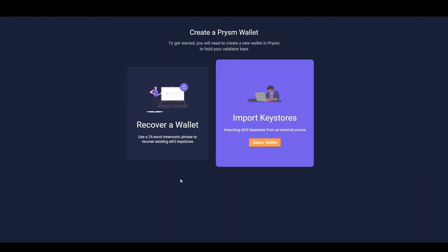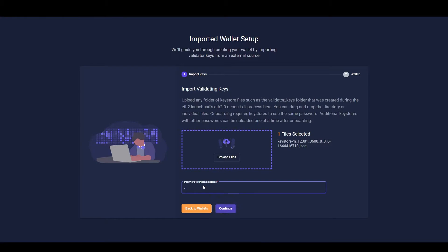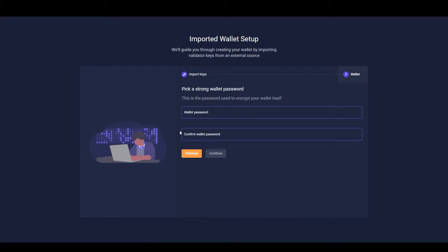Now select import keys. You will now be asked to upload one of the key files we just created. Upload the keystore file here and set a password for your key files. Next, also set a password for the wallet.